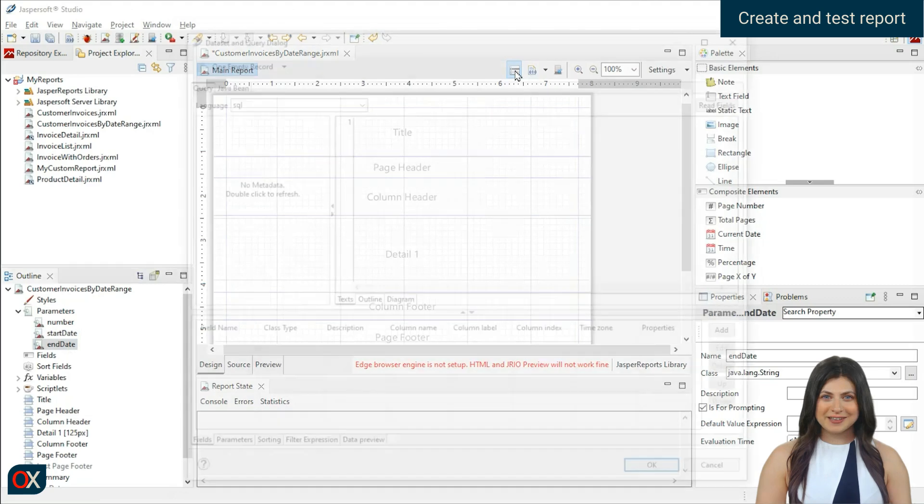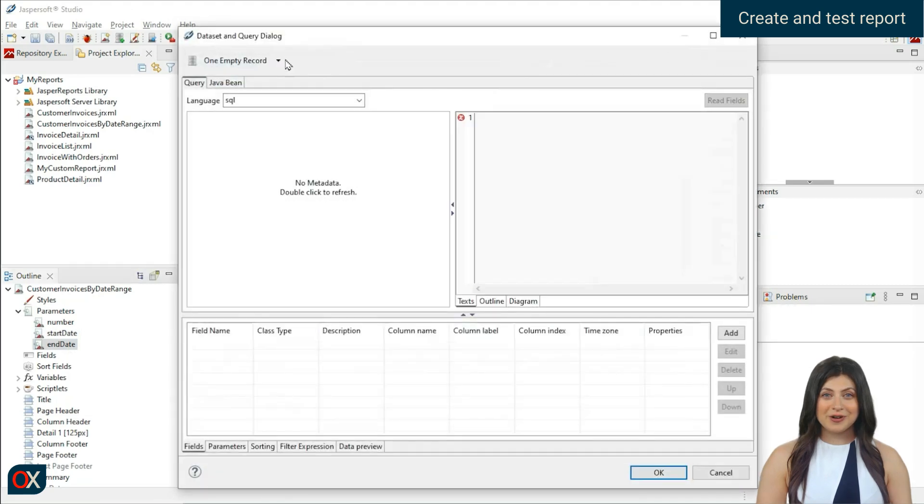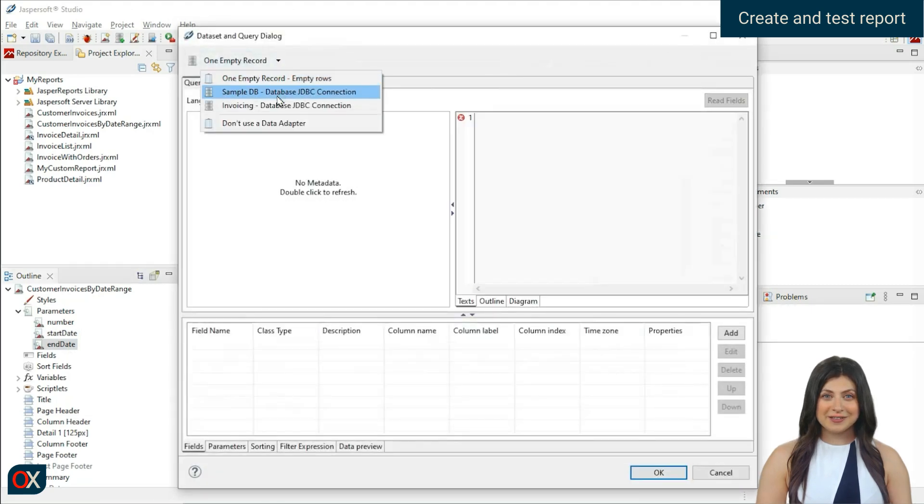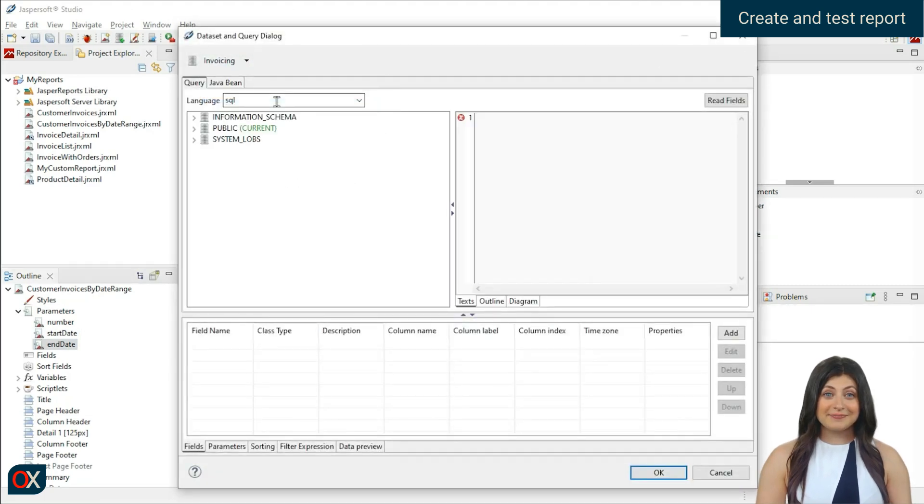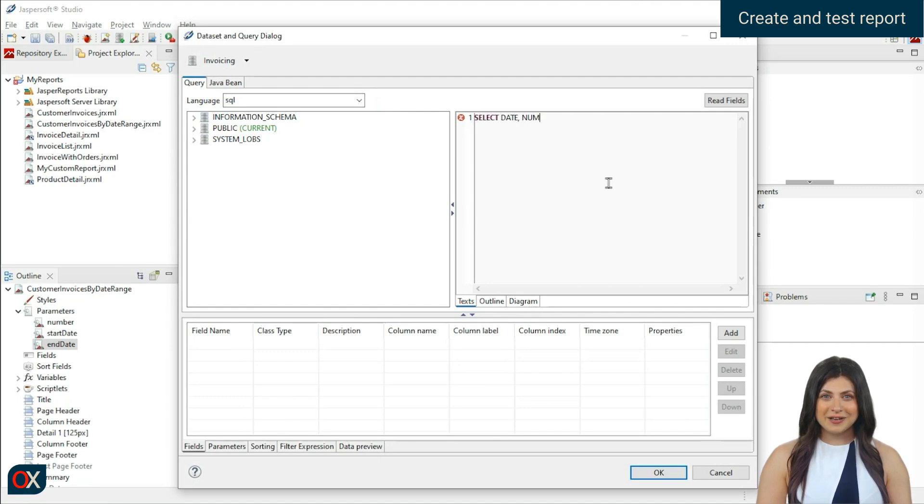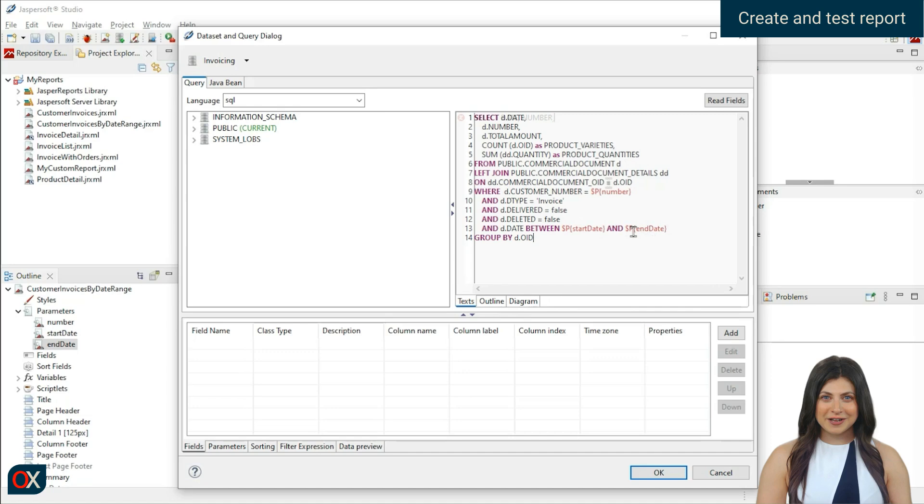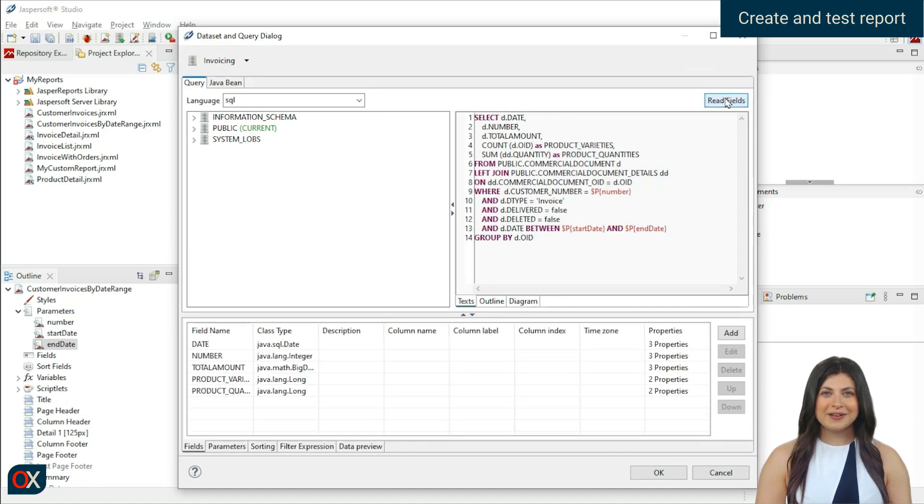Select the invoicing database we created in the previous lesson. Also write a similar query, but adding a line indicating that the invoice date must be between start date and end date. Done.